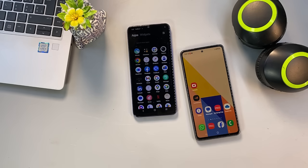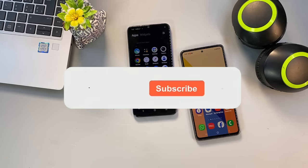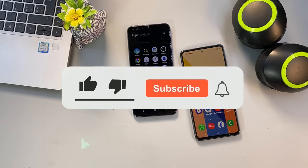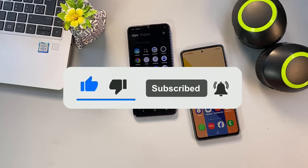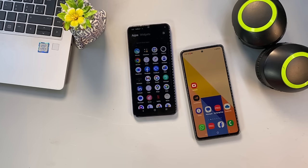Before we dive in, click the like button, subscribe to the channel, and turn on the notification bell so you never miss out on powerful phone tips, simple tech solutions, and important privacy updates. Alright, let's get started.